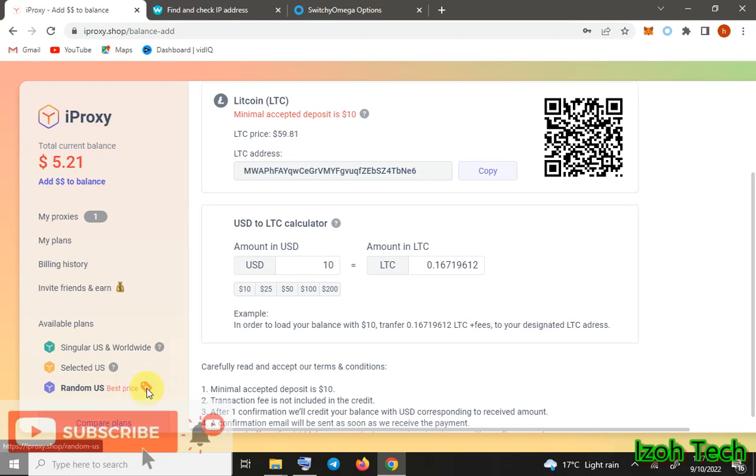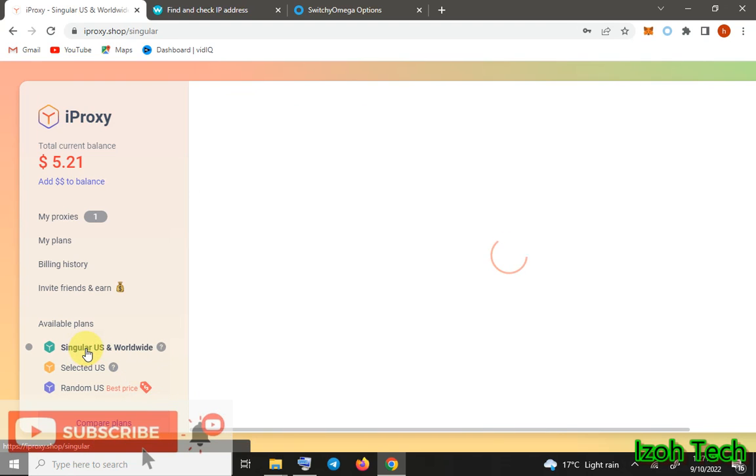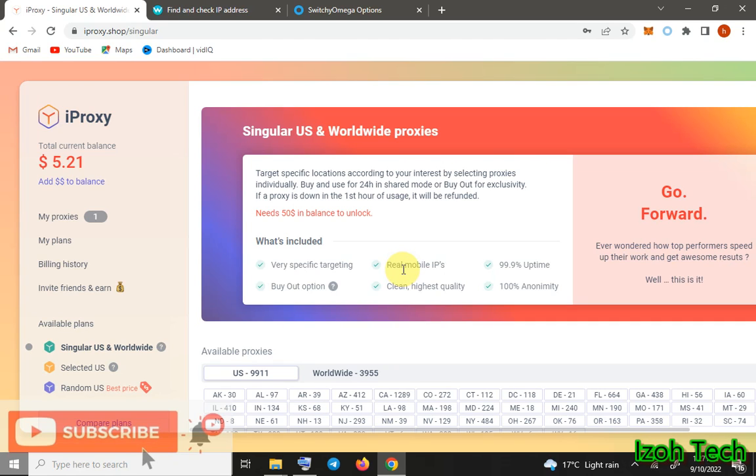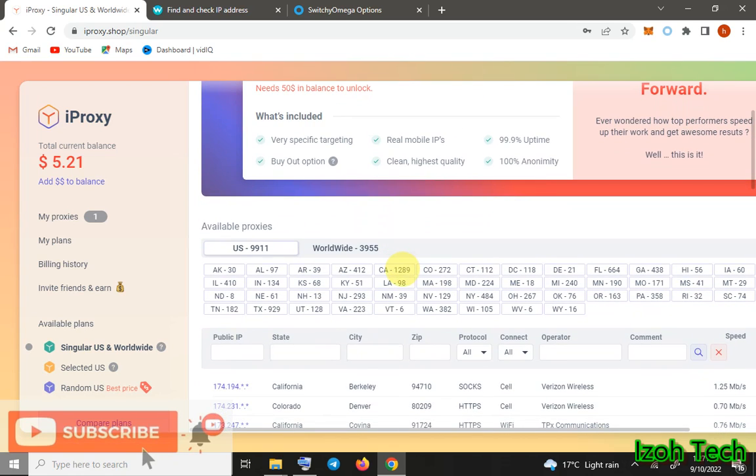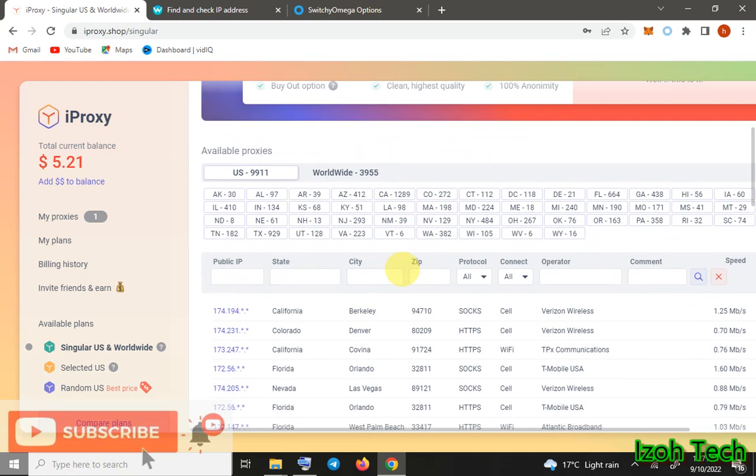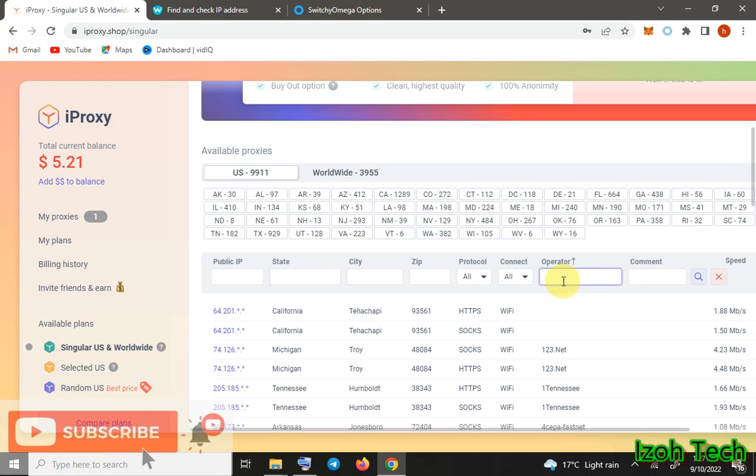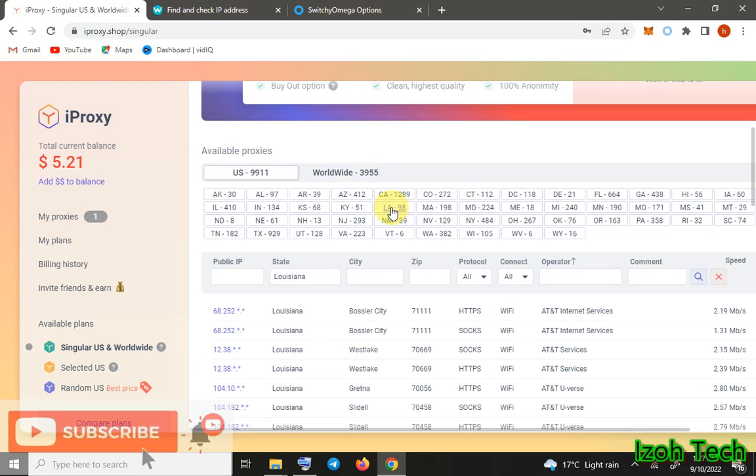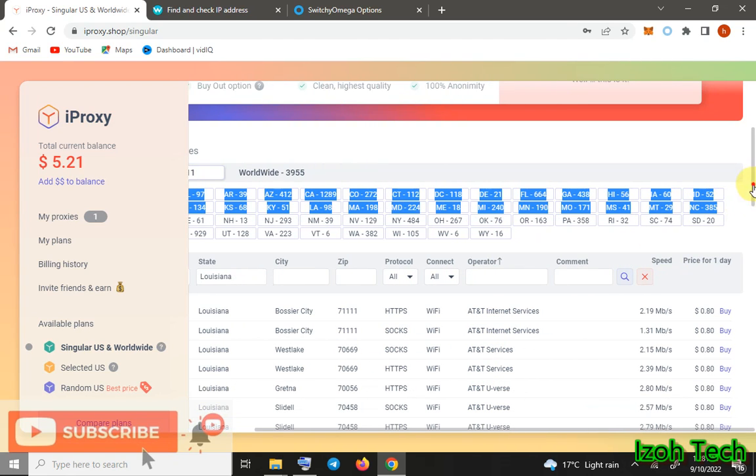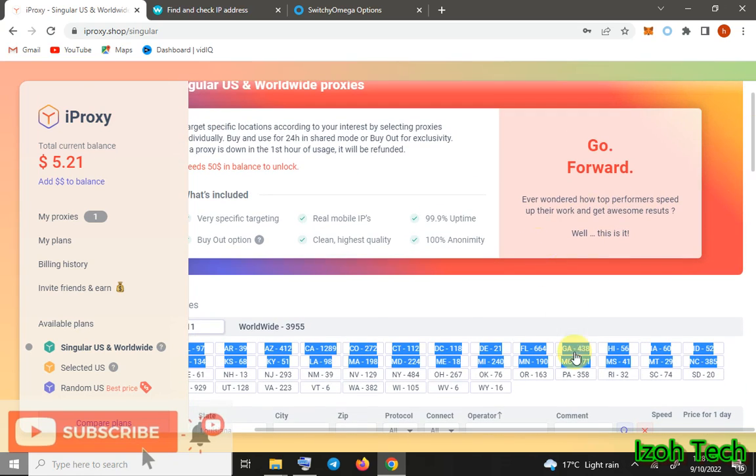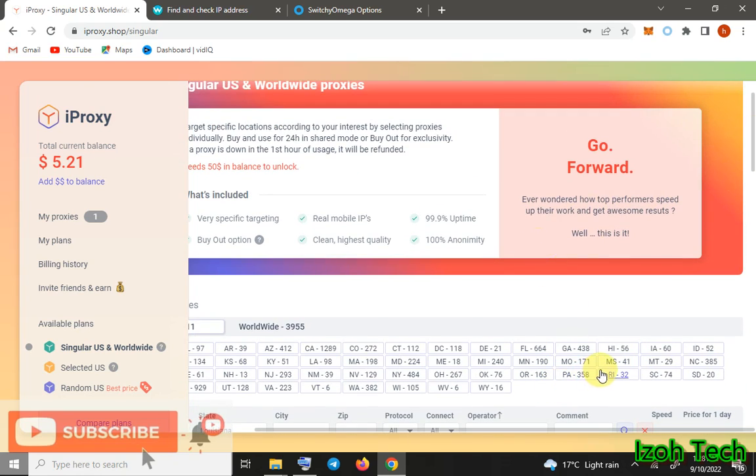Singular US Worldwide is the best plan ever. It has static IPs which have specific geo-targeting filters. For example, you can choose an IP depending on the mobile - we have real mobile IPs. You can select an IP depending on the operator or ISP. You can select an IP here, for example, now here California. Let's say, let me select Louisiana. You see, you can select an IP depending on their ISP. We have Verizon, all types of ISPs here.